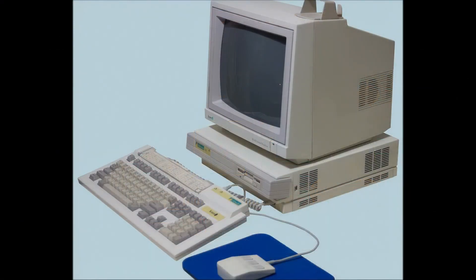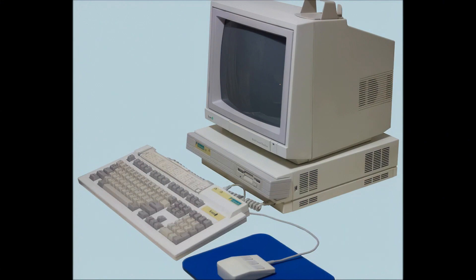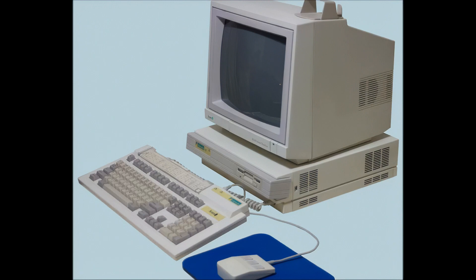The first Acorn desktop with a RISC-based ARM processor at its heart was the Archimedes, released in 1987. A brand new operating system to take advantage of the new processor was also written. In the original Archimedes this OS was called Arthur, but with later models it was simply called RISC OS 2 and then RISC OS 3.